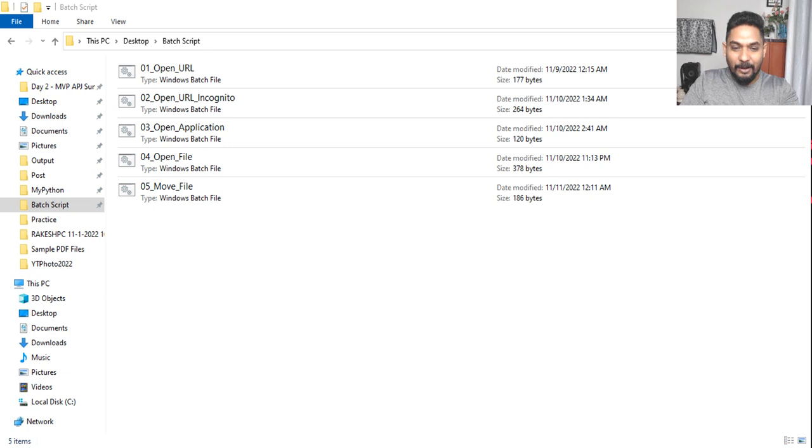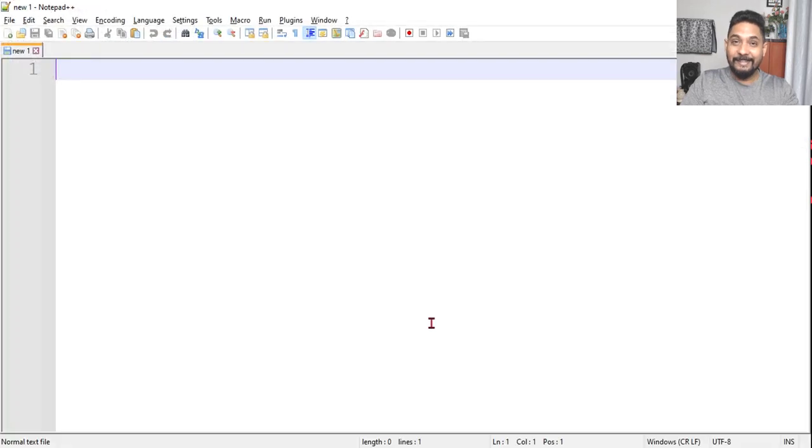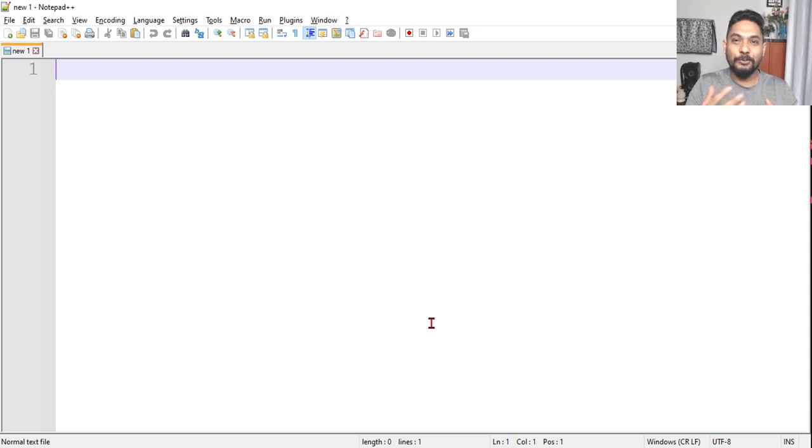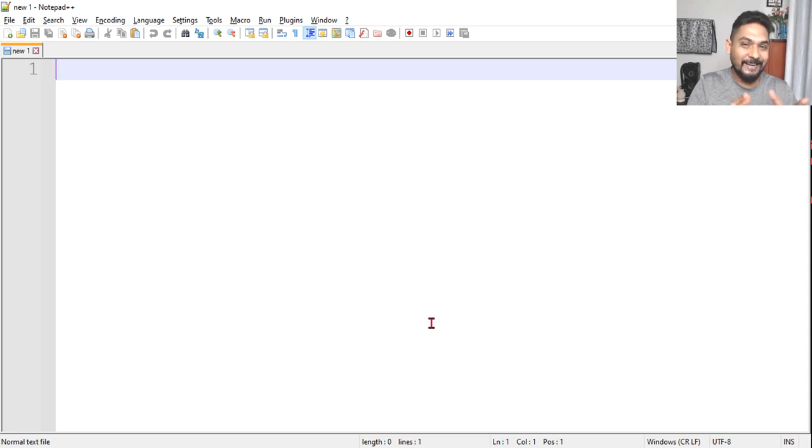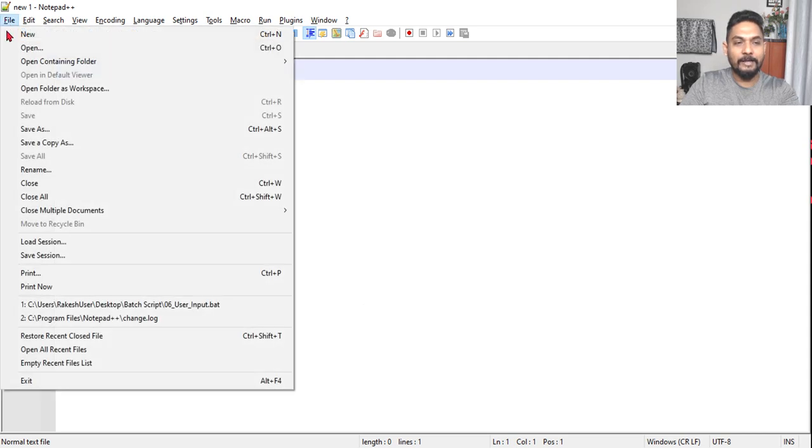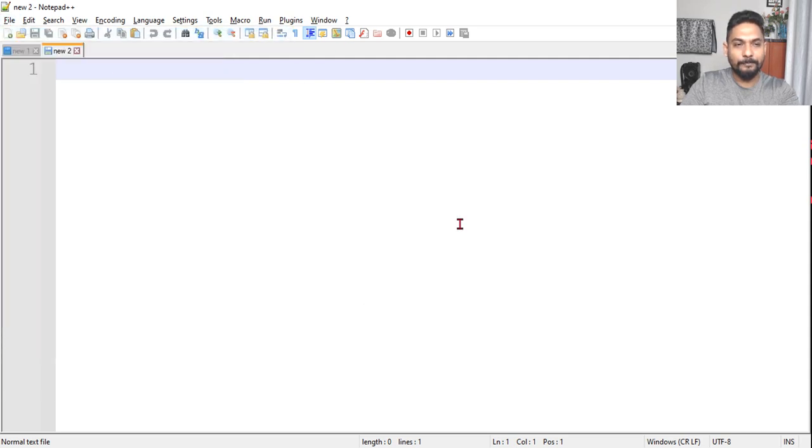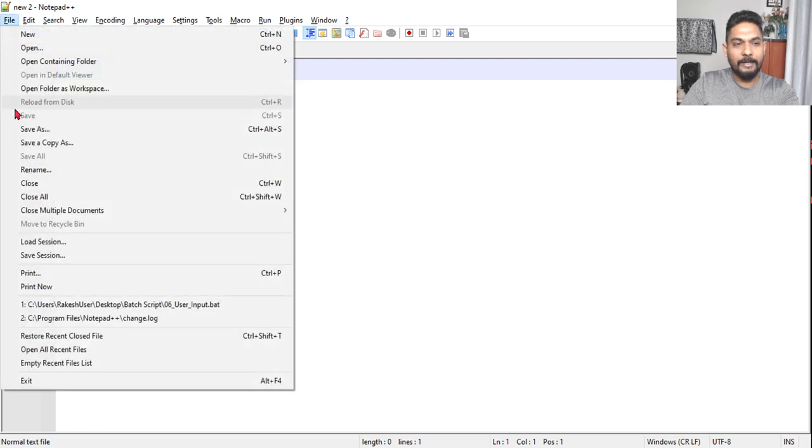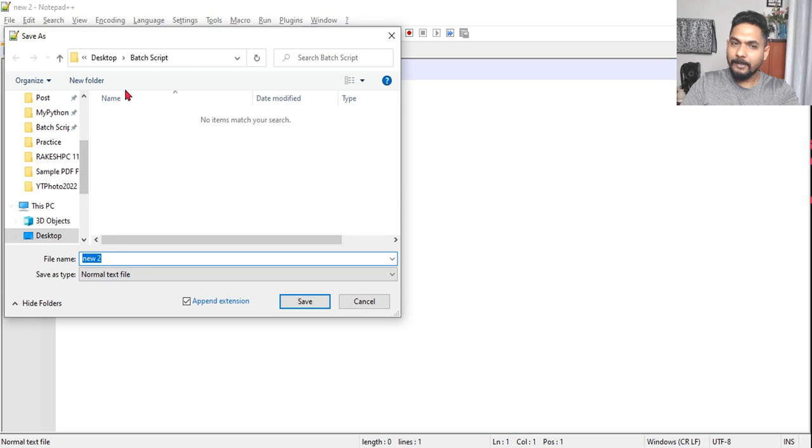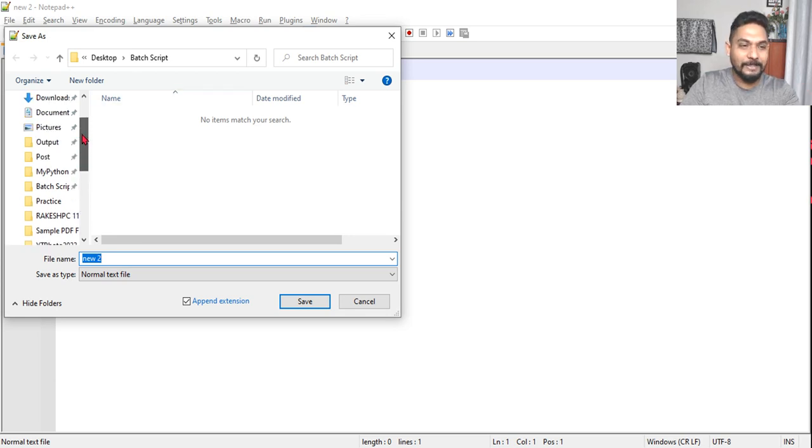Yesterday we learned how to install Notepad++, so today we are going to use it and design some code. First of all, open a new file. File, New. Then we are going to save it. File, Save As. We will maintain in the same batch script folder.